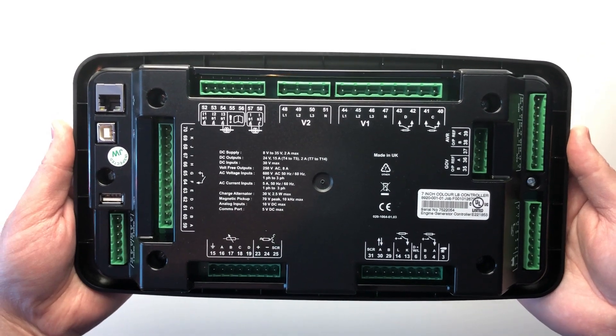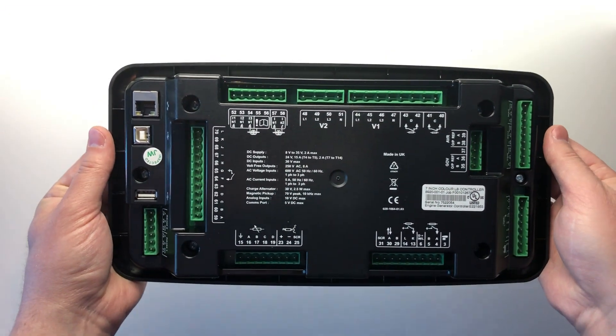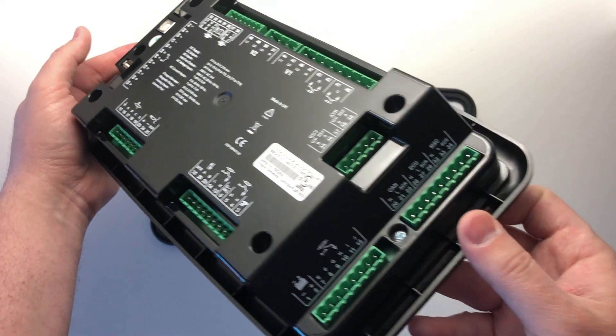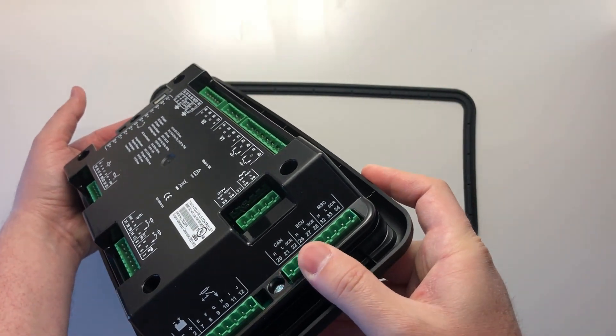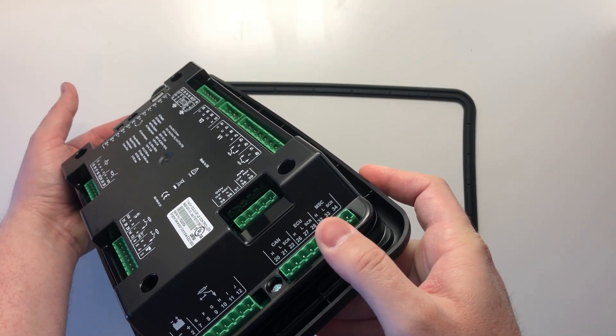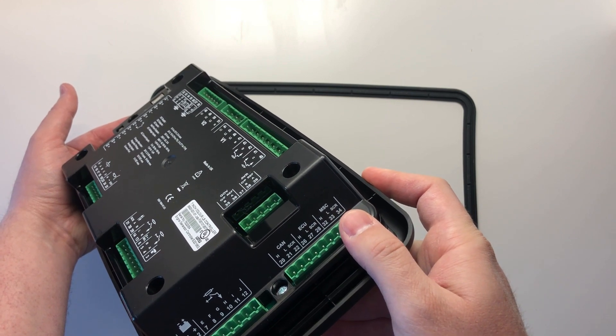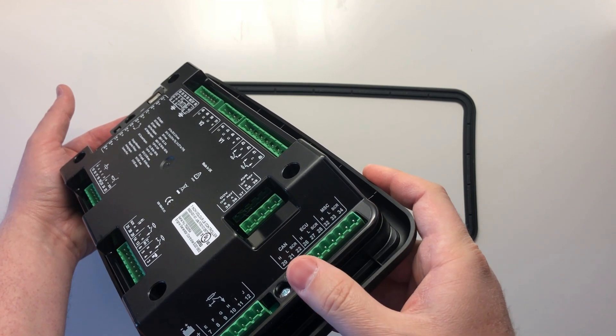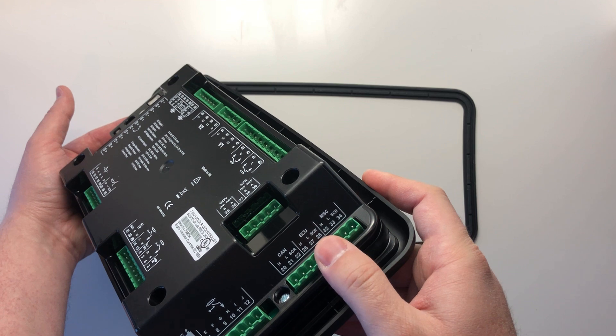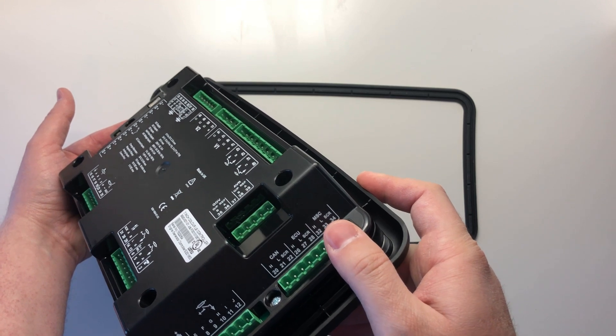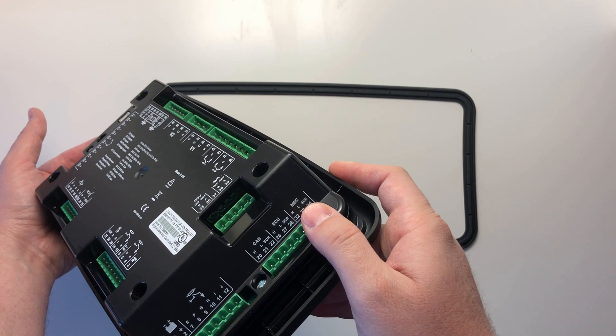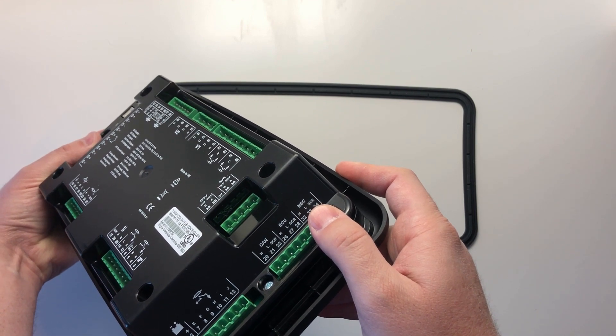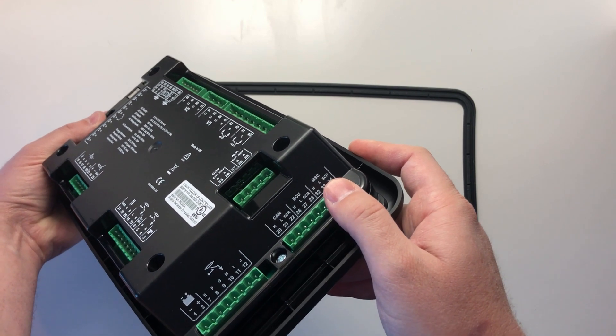We will now take a look at the communication ports on the module. Here we have the CAN bus port for connecting to other CAN devices or HMIs, the ECU port for communication with the engine control unit or ECM, which also supports Tier 4 Stage 5 engines, and the multi-set communication port or MSC for connecting multiple DSE load share controllers together for synchronizing and load sharing.